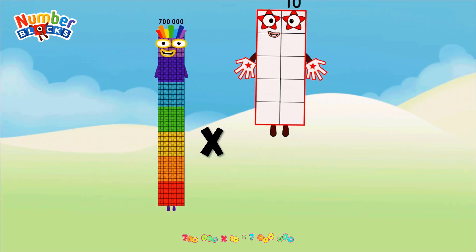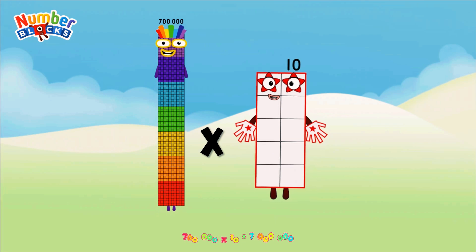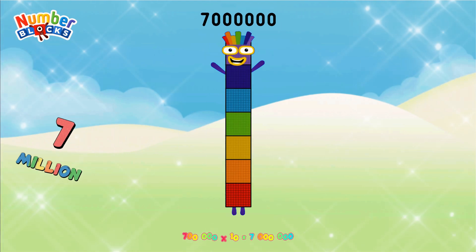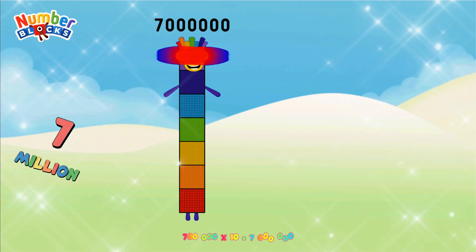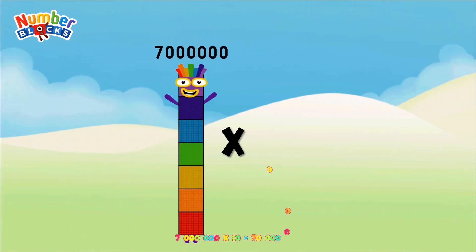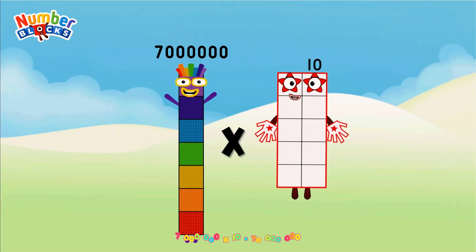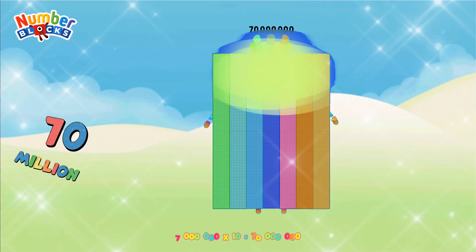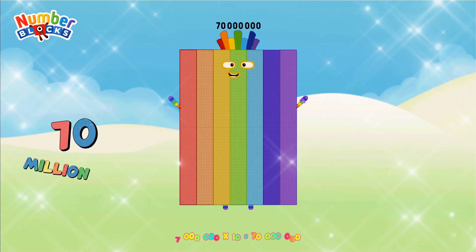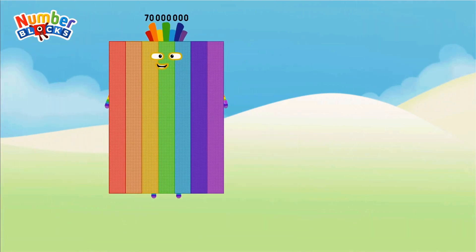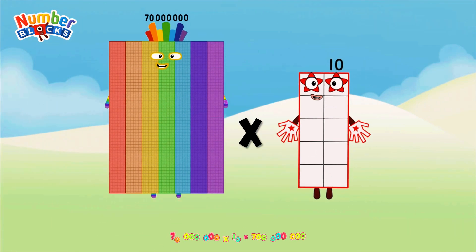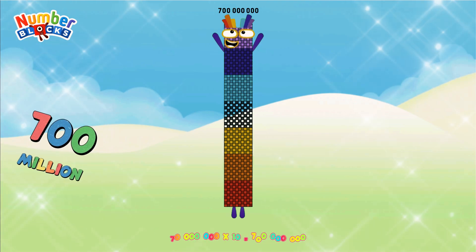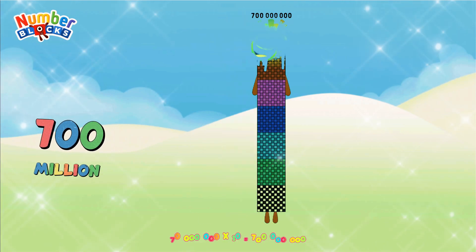700,000 × 10 = 7,000,000. 7,000,000 × 10 = 700,000,000.